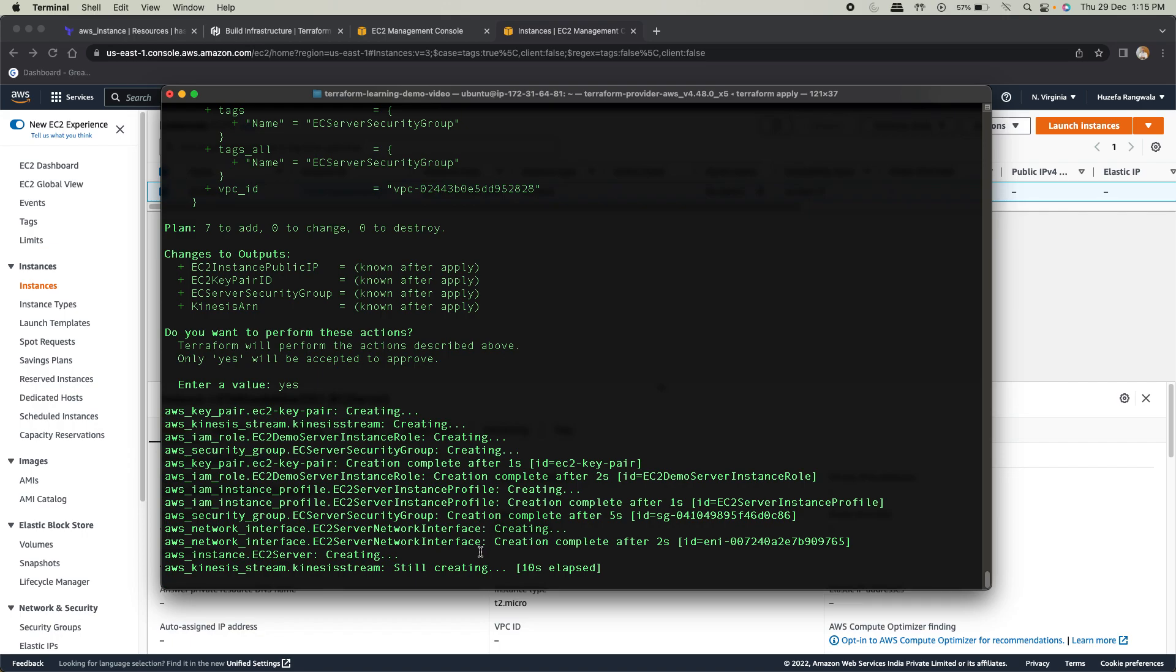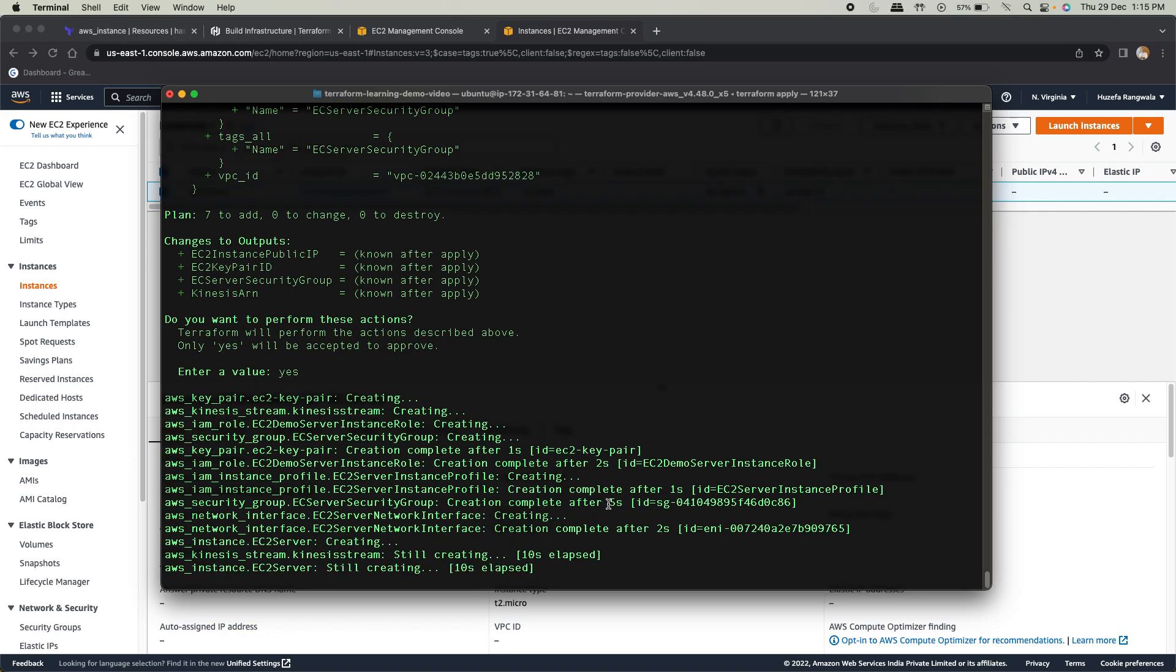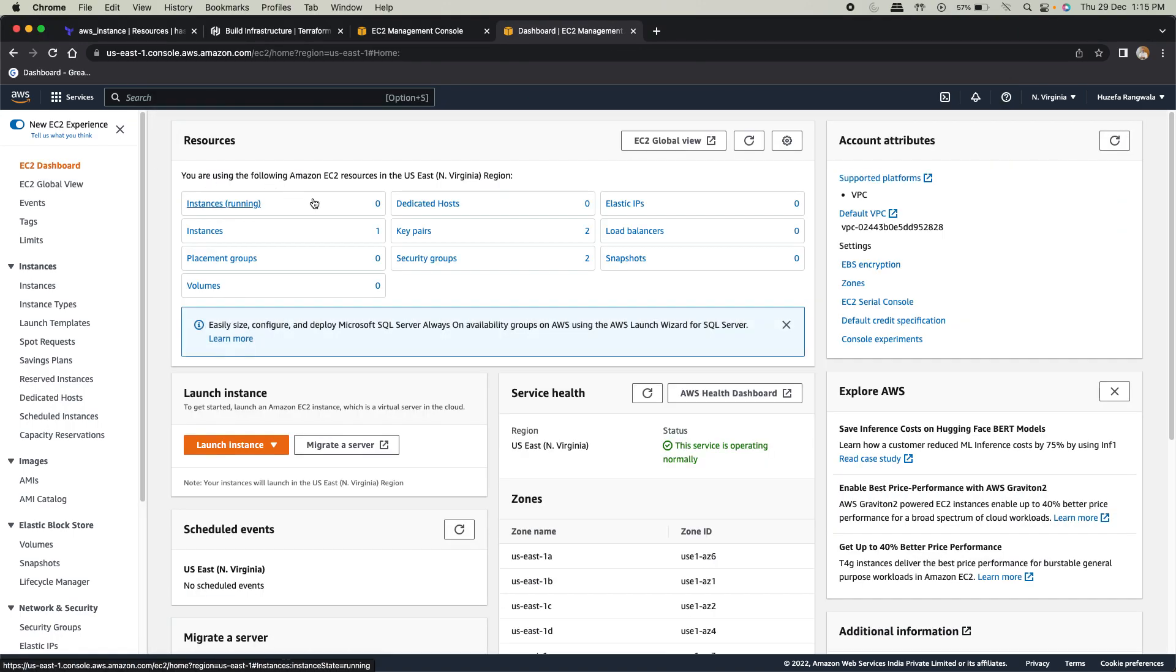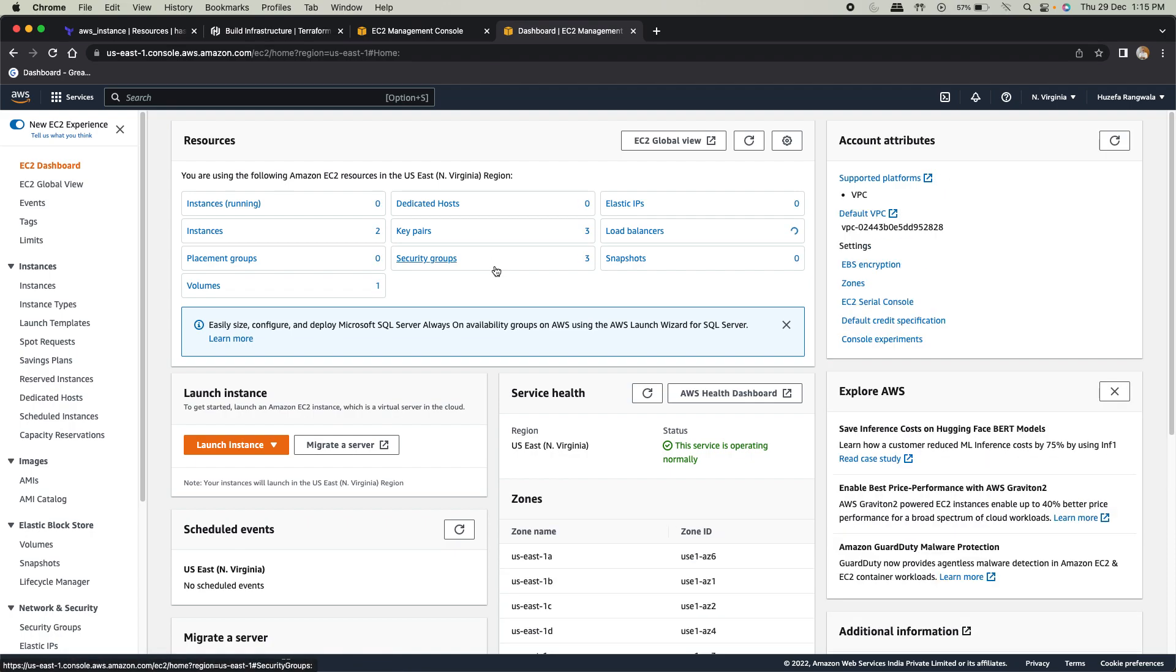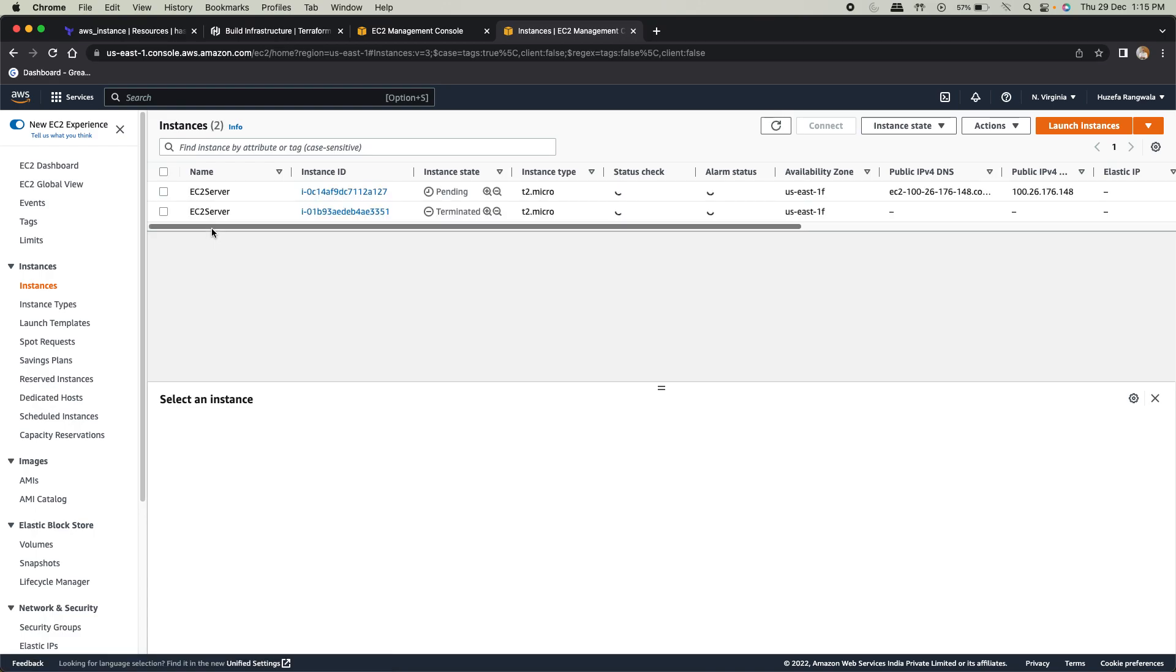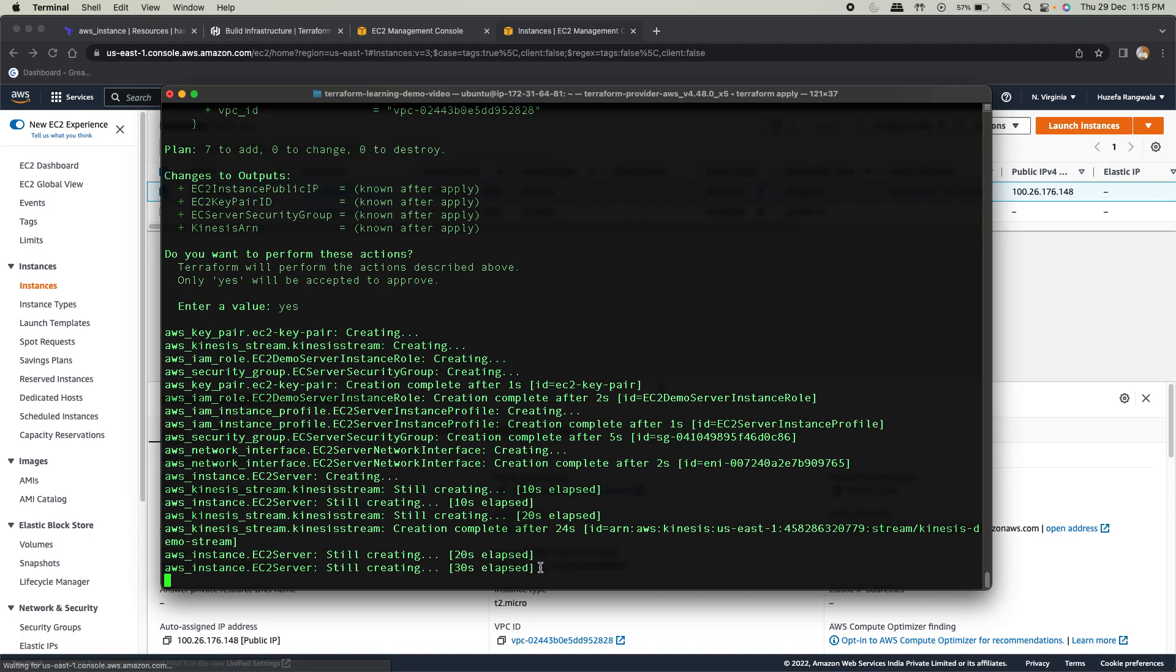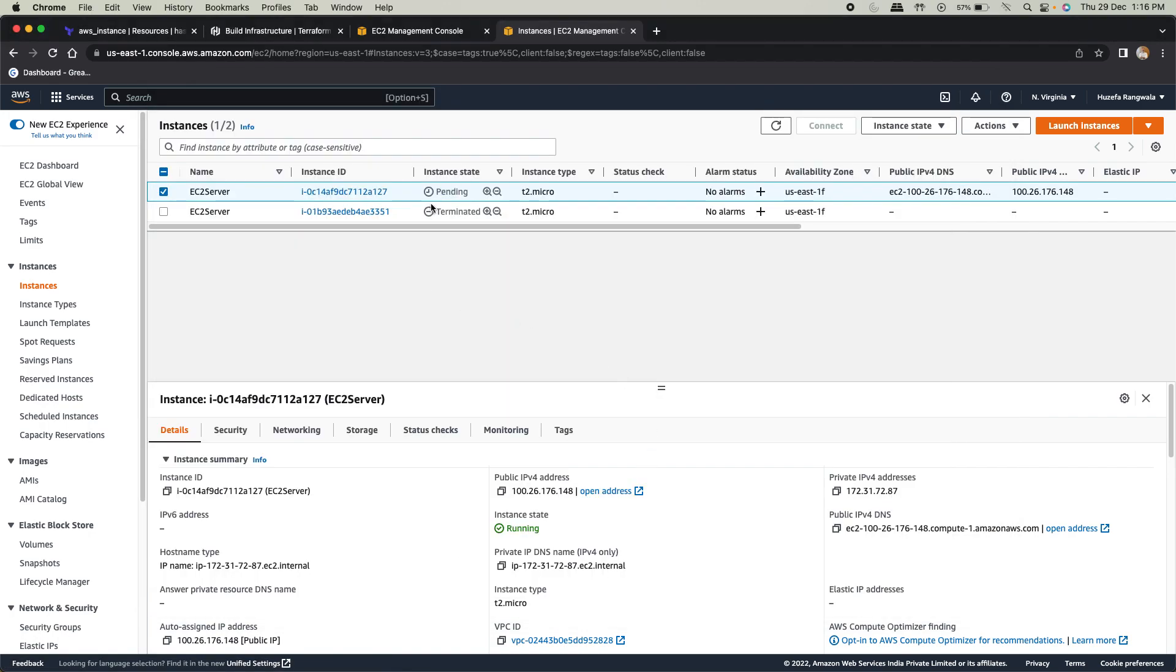Okay. Now the stream is getting created, so EC2 is done, the stream is getting created. So let's go back and refer back to EC2 instance. Let's refresh this. You see three key pairs again, three security groups. We have two instances now. Why two? Because one is terminated and the other is still in the pending state because this is still running. You see this EC2 server still creating. So that's still running, we'll wait for it.